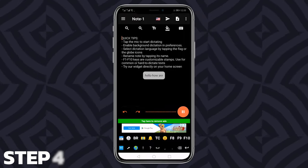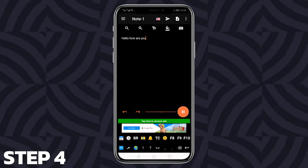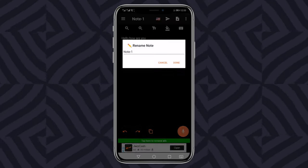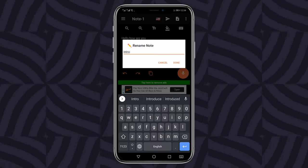Step 4: Once you have finished recording, hit the arrow sign on the top bar. Rename it if necessary and hit Done to save the file.